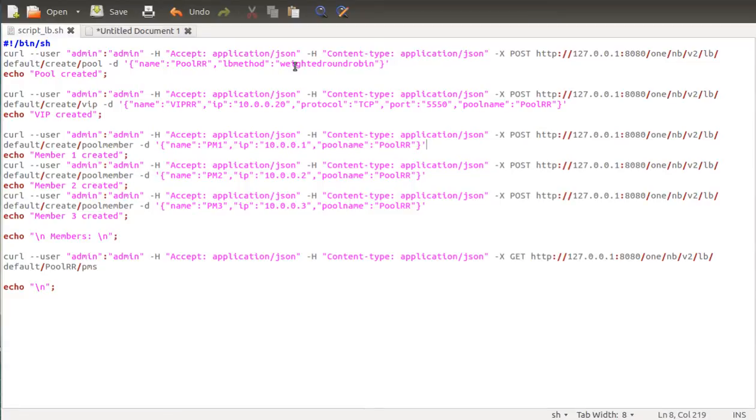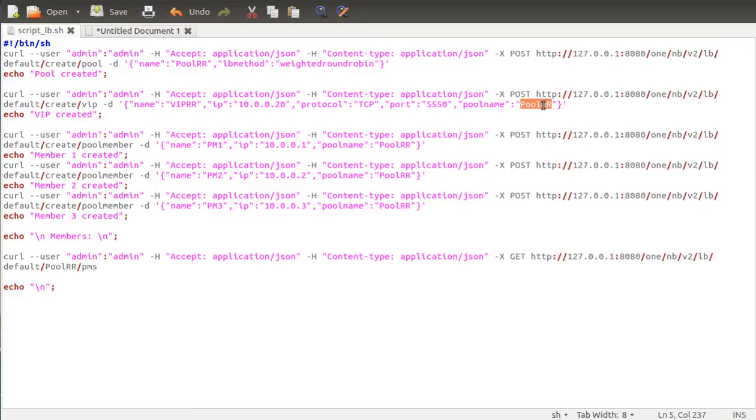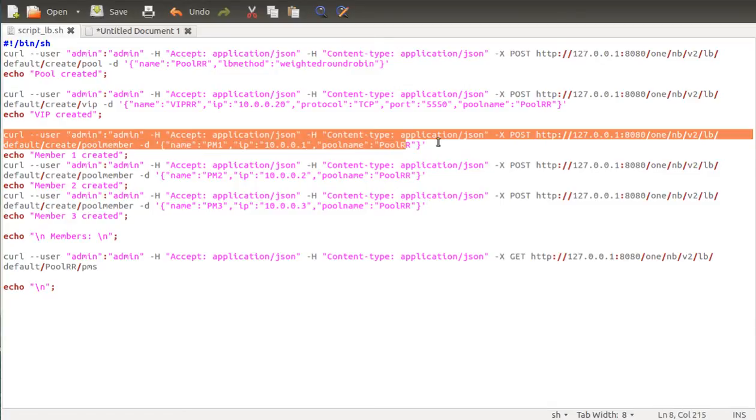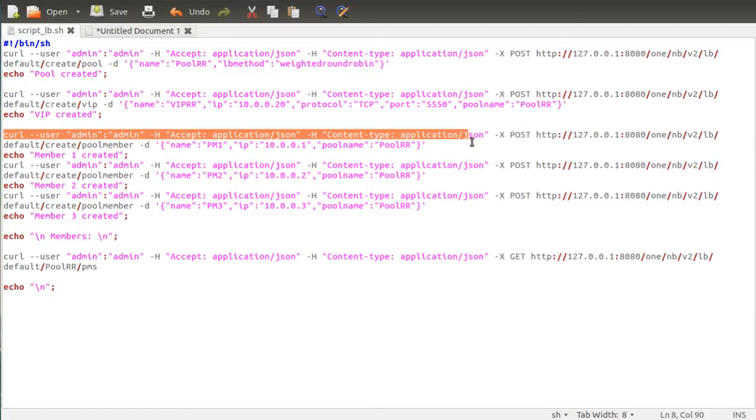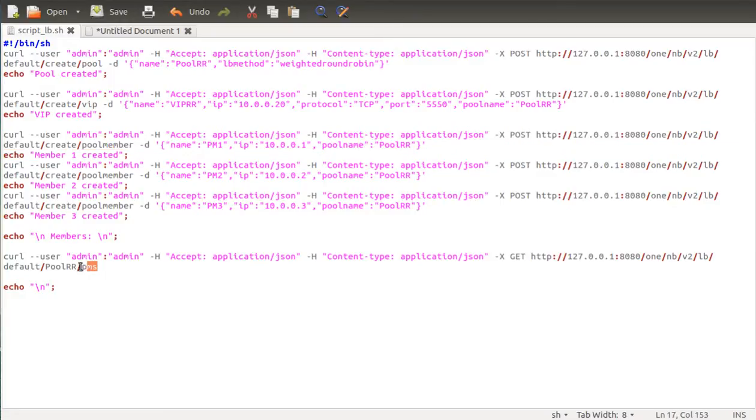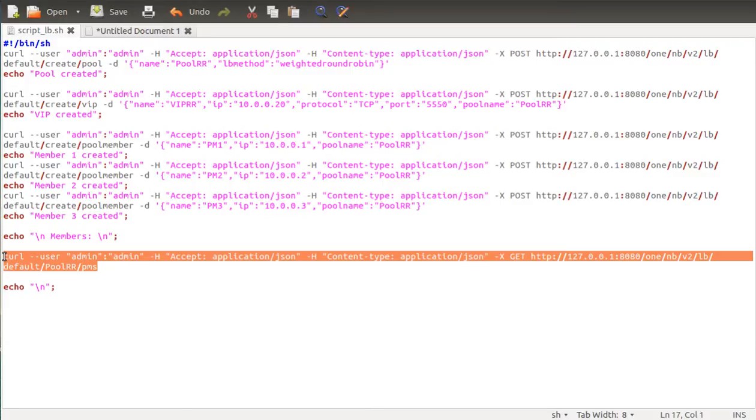The first thing we do is we create a pool and we specify the load balancing method which is weighted round-robin. Then I create a virtual IP and I associate it to that pool. So I'm gonna have 10.0.0.20 on TCP port 5550. Next I just create some pool members and attach them to that pool.